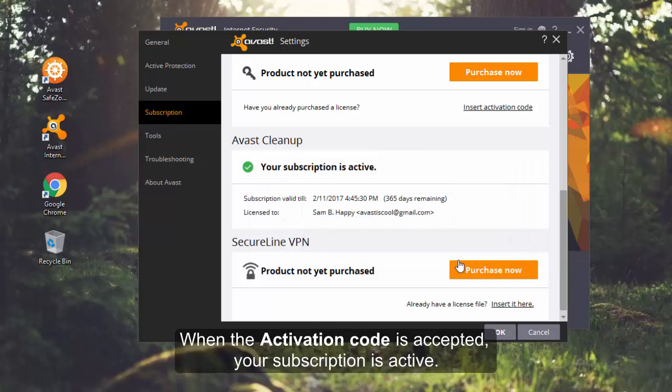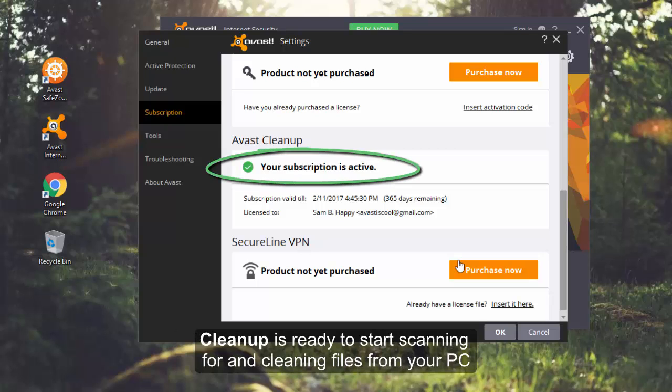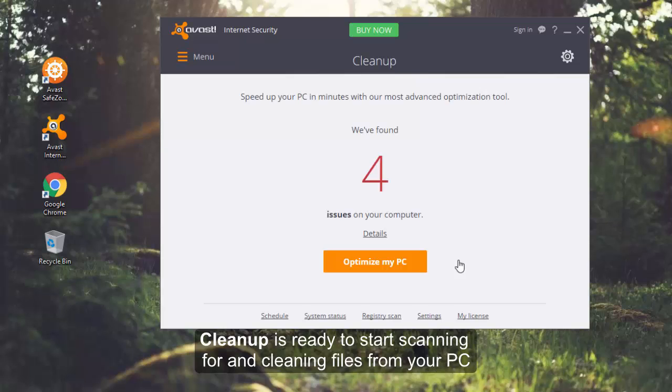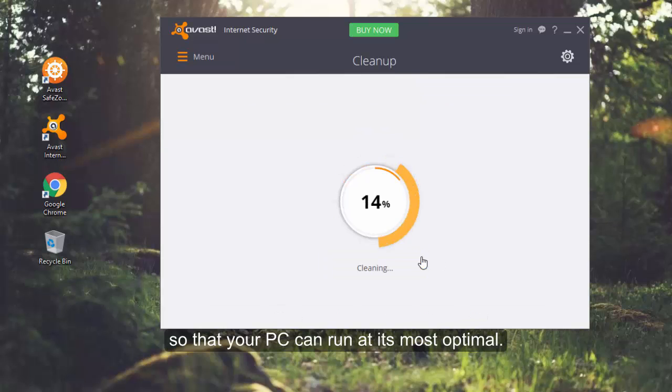When the activation code is accepted, your subscription is active and Cleanup is ready to start scanning for and cleaning files from your PC so that your PC can run at its most optimal.